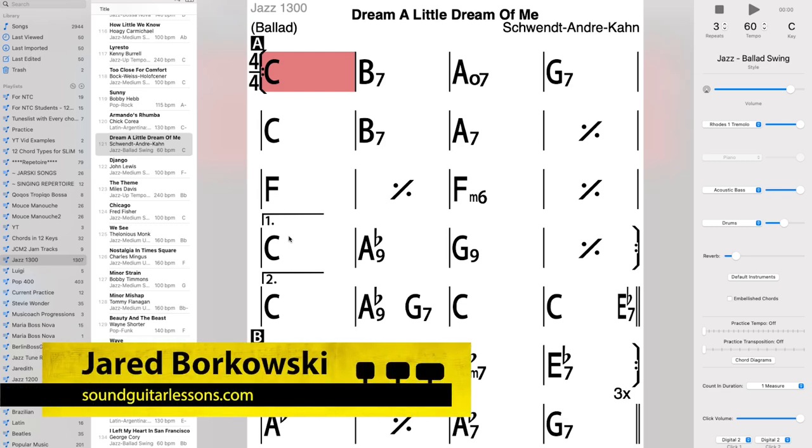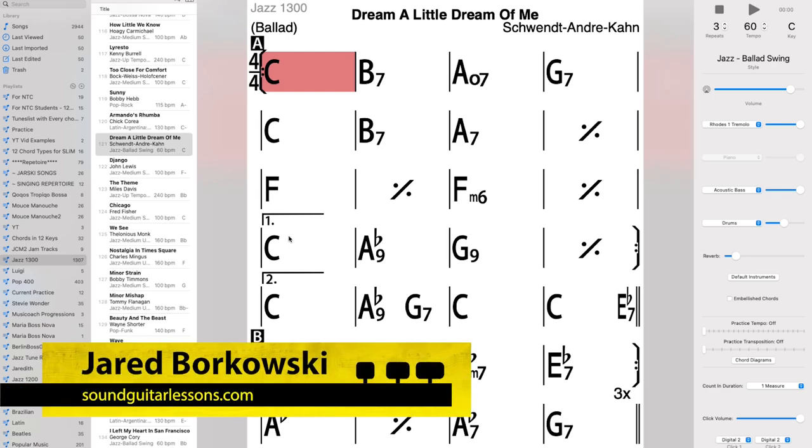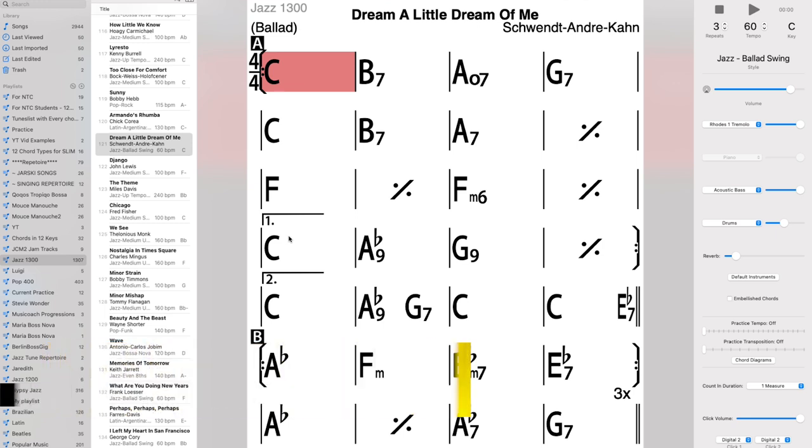Hey hey, Jared here from SoundGuitarLessons.com. This is an iReal Pro tutorial on how to make your own backing tracks.